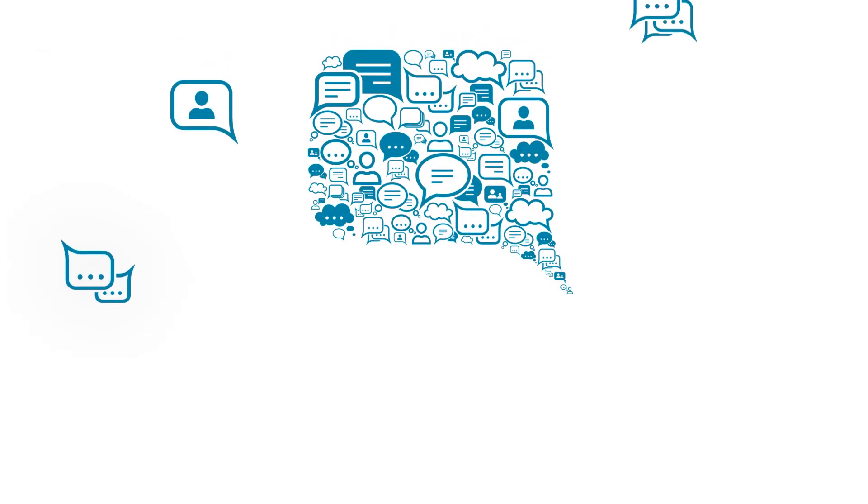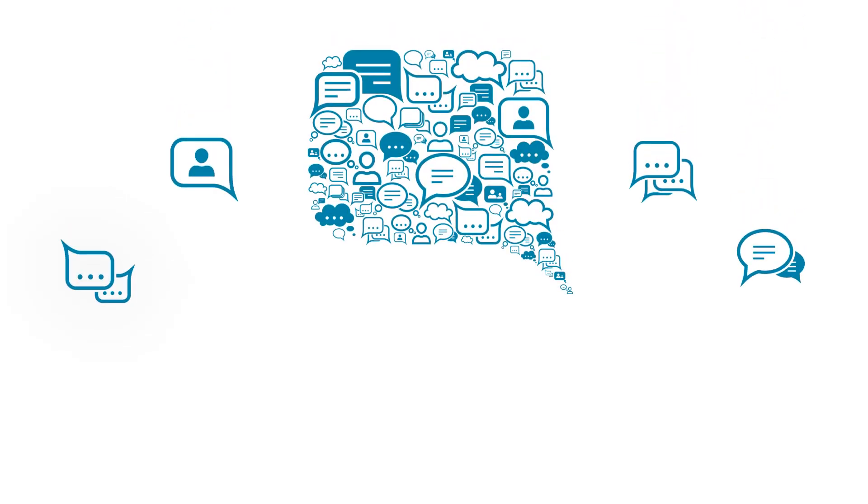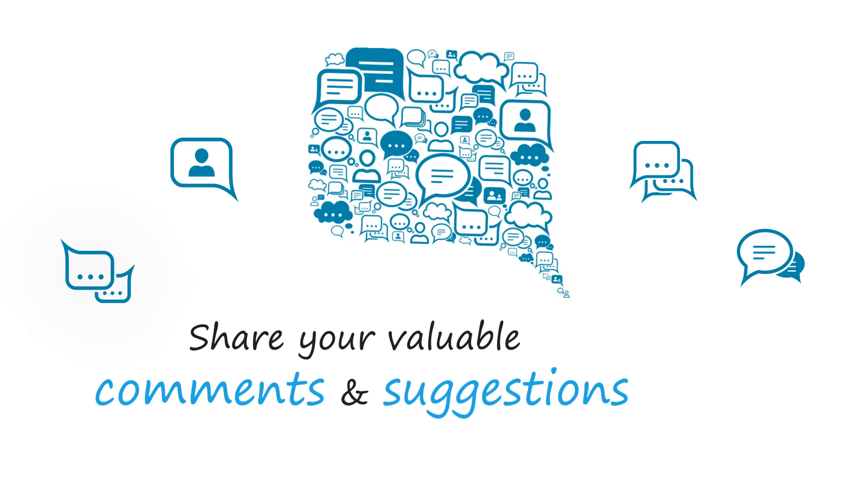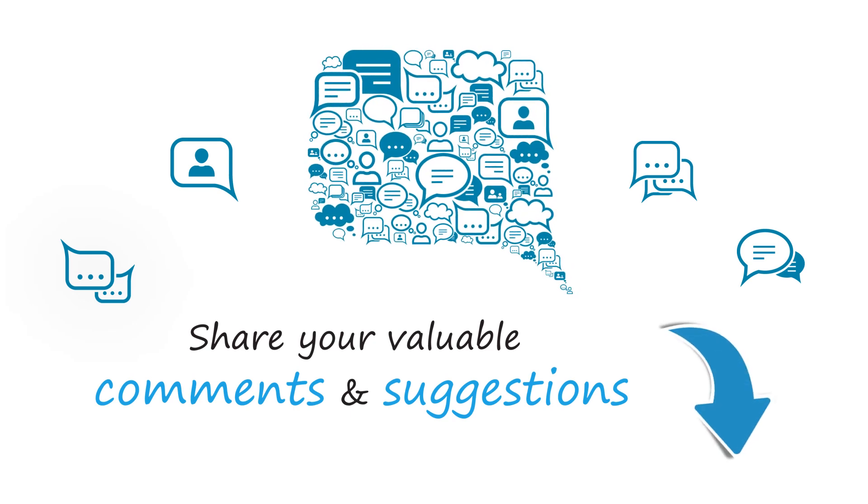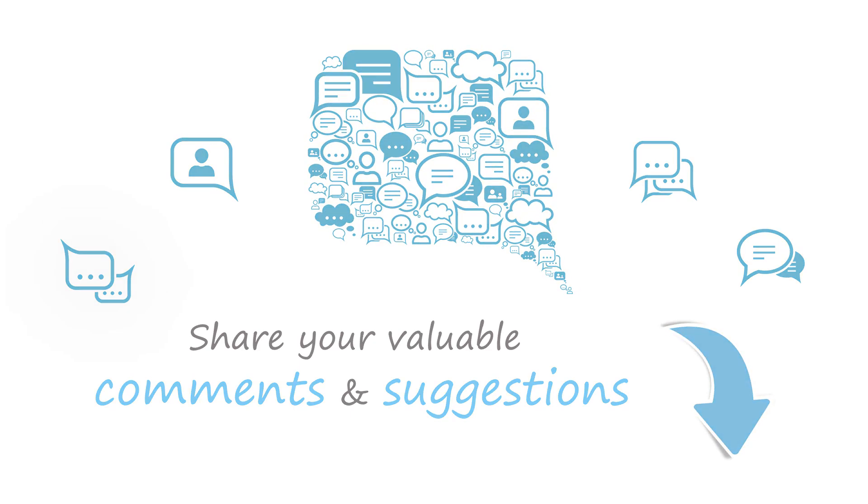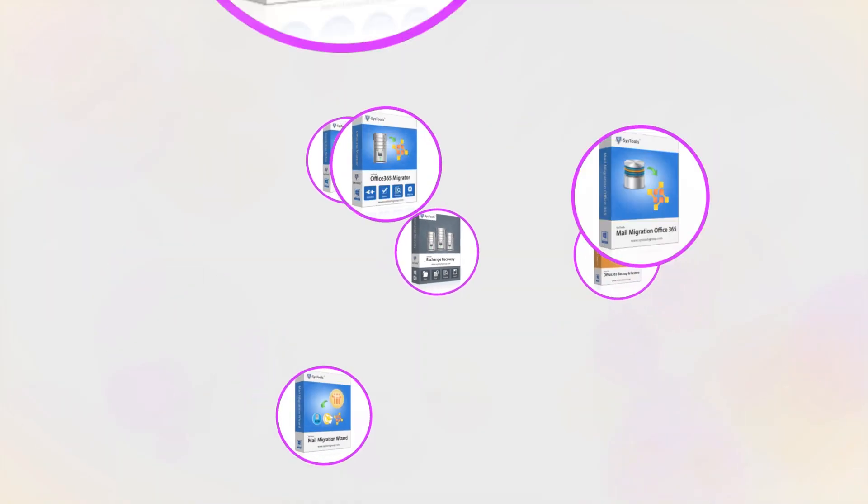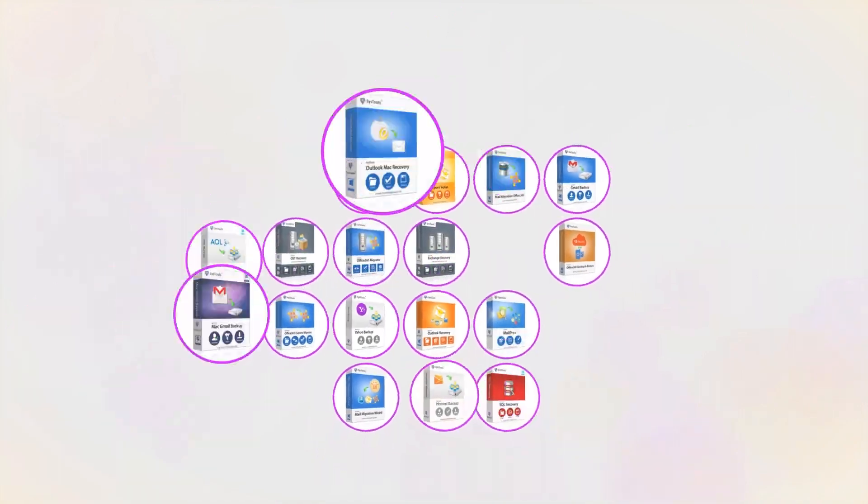We are looking forward to hearing from you. Please share your valuable comments and suggestions below. And that's it, hope you enjoyed the video.